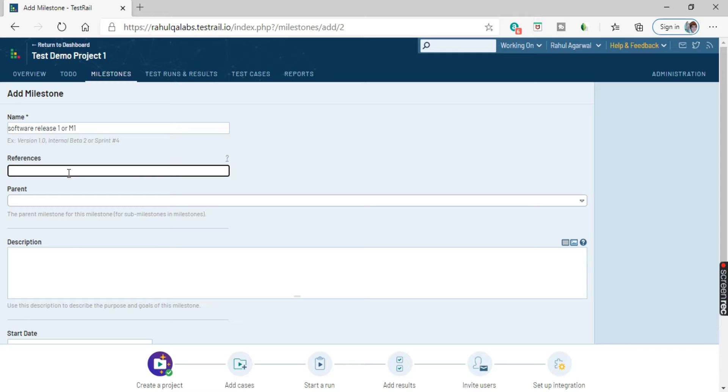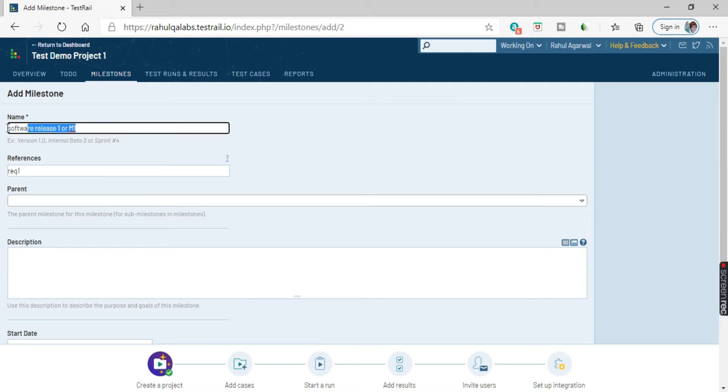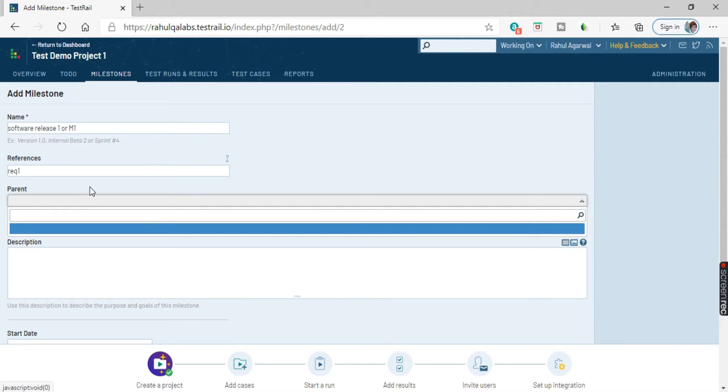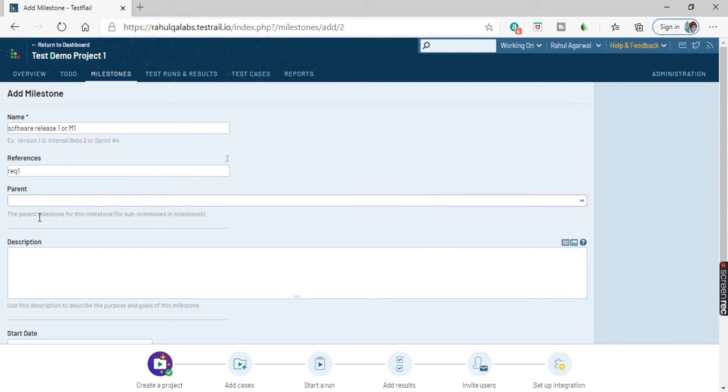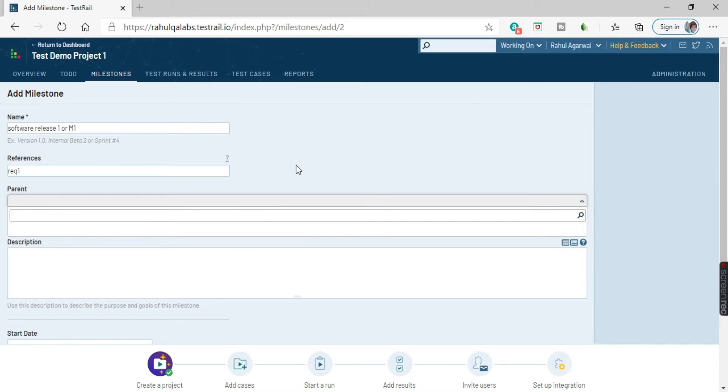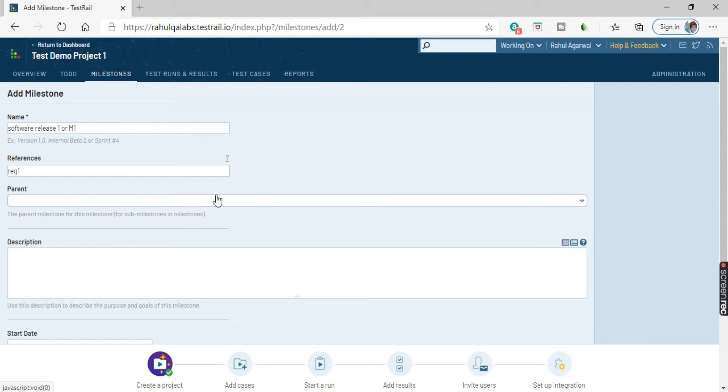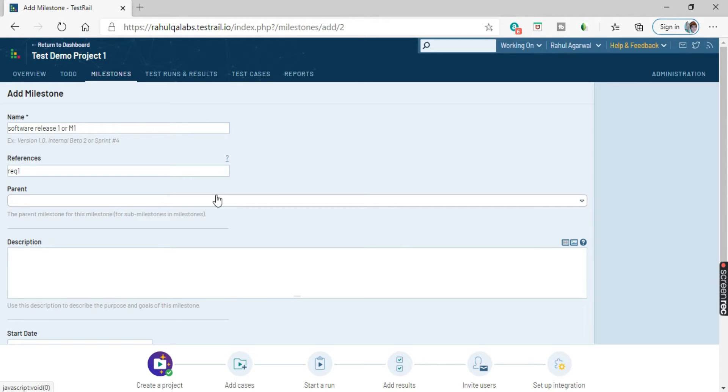So this is the milestone name. This is the reference we have given. Coming to next one is the parent. So if your milestone is a sub part of another milestone, you can give a parent out here. As of now, we don't have any parent. So see the parent milestone for this milestone or the sub milestones. That depends if your project is very big, you can break it down into different milestones and then you can create some parent ones and then create the child ones and then do a linking. Similarly, you can give here the parent milestone if you have. If you don't have, that's fine.